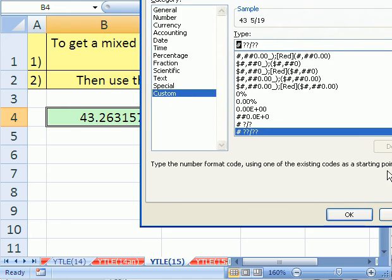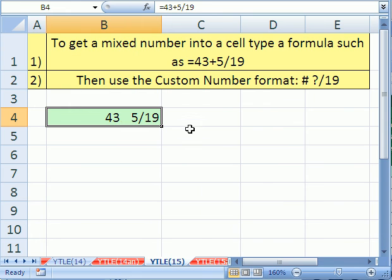Simply click OK. And there you have it. That's how you can put a mixed number using a formula and then formatting it using a fraction number format. See you next YouTube trick.